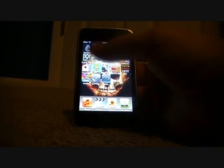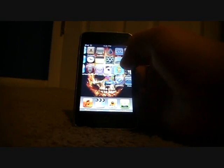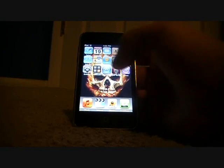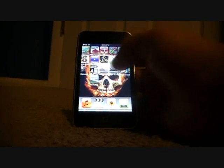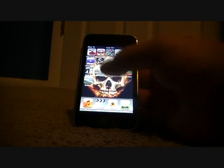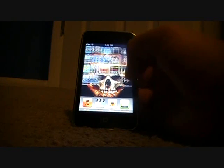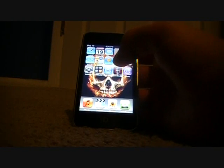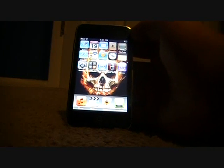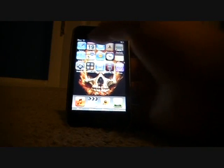Hey guys, in this video I'm gonna show you how to get a flash video player on your iPod or iTouch. Instead of Cydia in this video, you're gonna go into Safari.